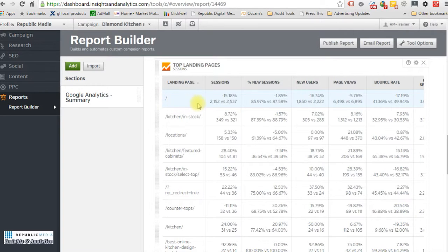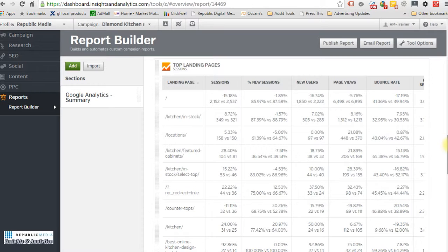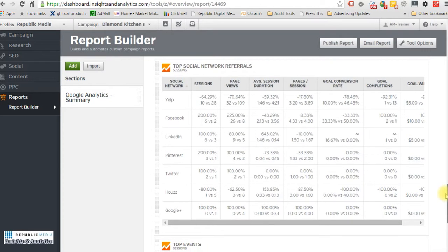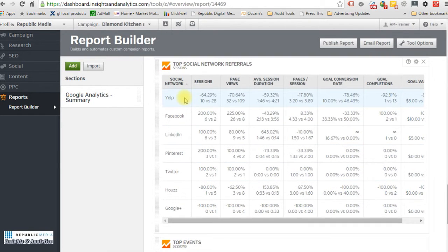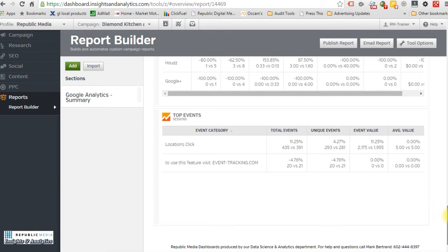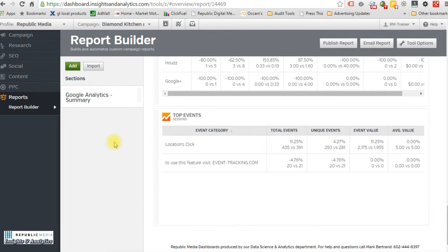Looking at the top landing pages, everything is coming to the home page — about 2,152 visits. The next highest is 'kitchen in stock' with 349. The home page should never be used as a landing page. For social, they're getting quite a bit of traffic from Yelp but very little from Facebook, LinkedIn, or Pinterest — they need some social help. The top events are location lookups — people clicking to find store locations — and that's up 11%.